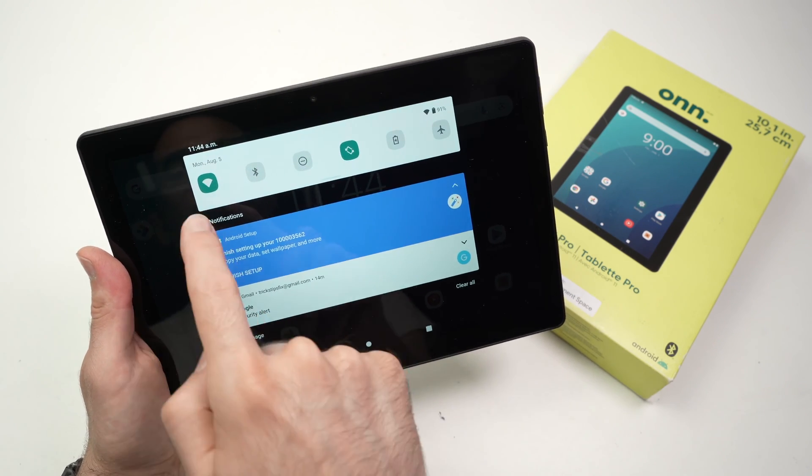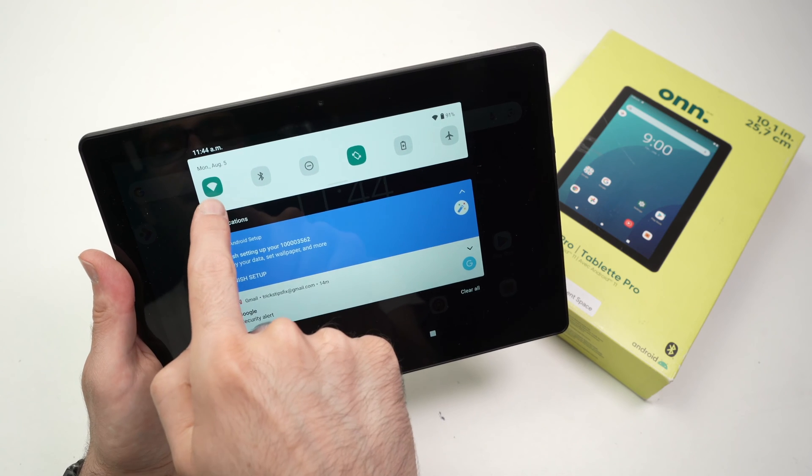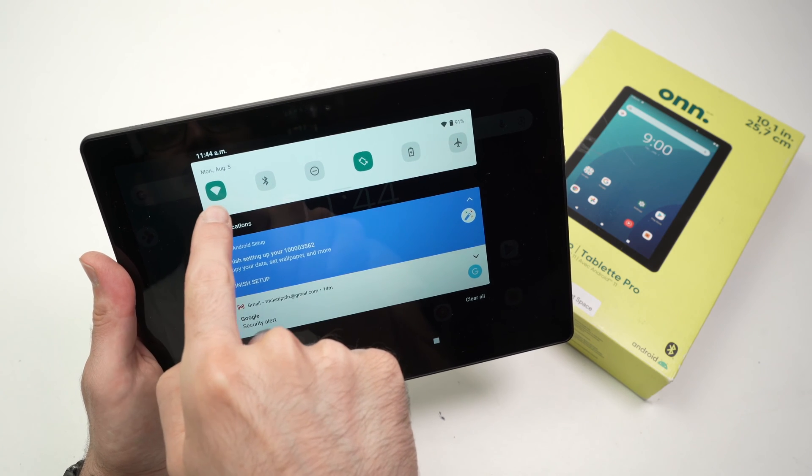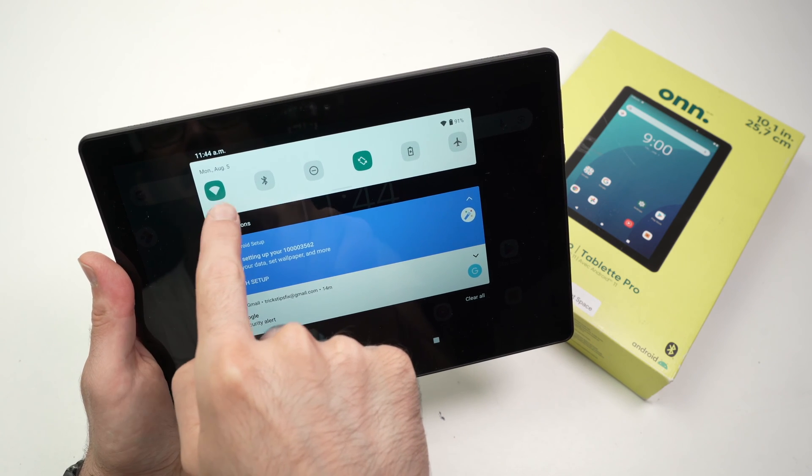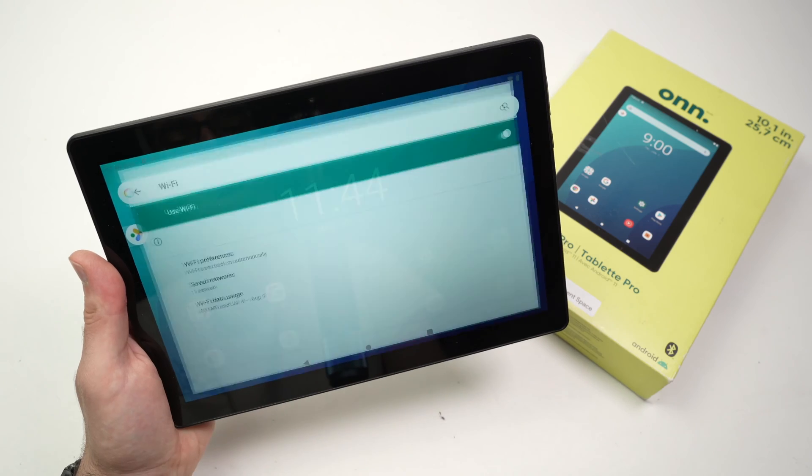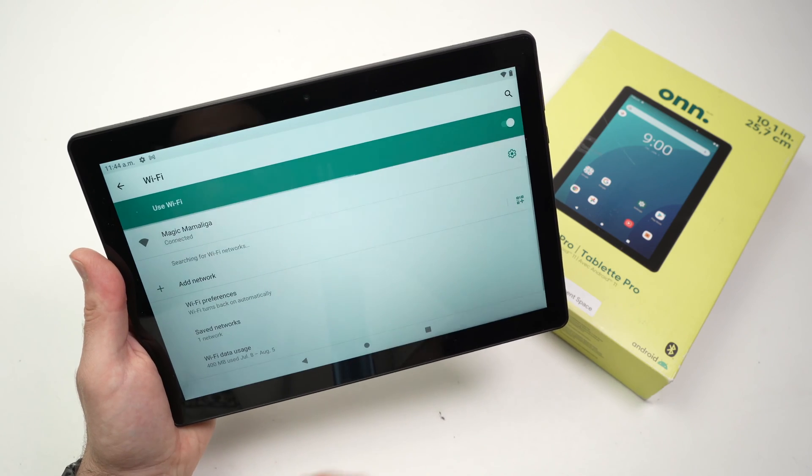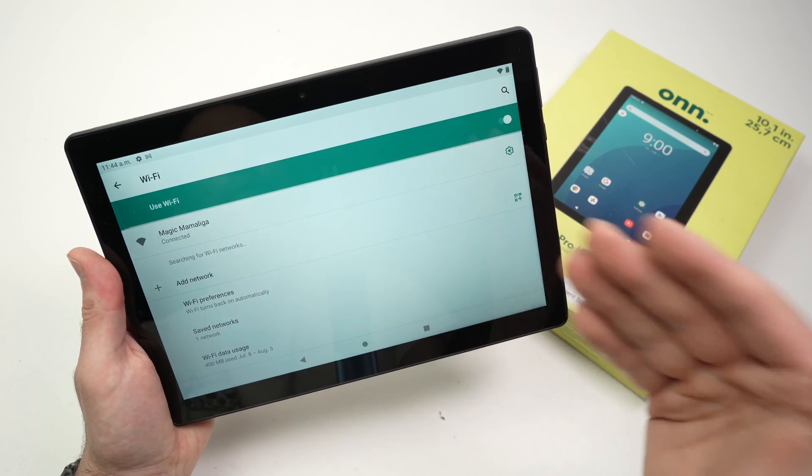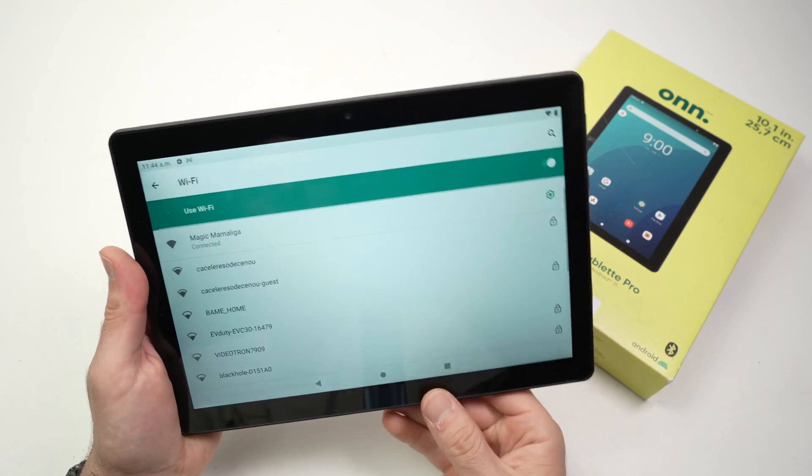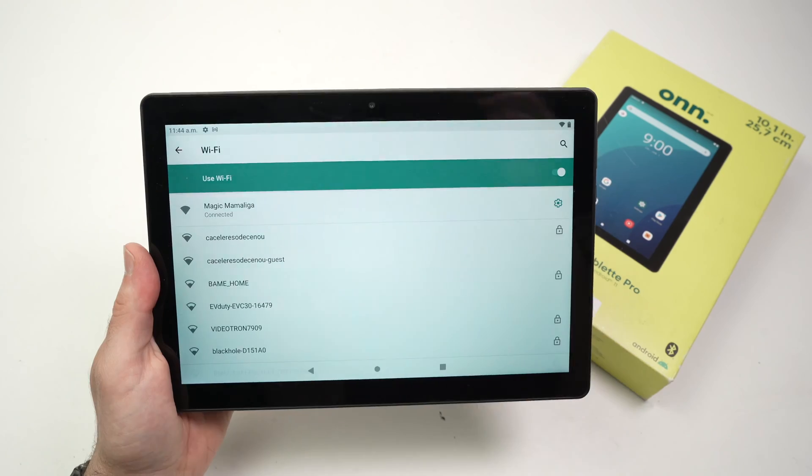From here, you just have to long-press on the first option you see, which is the Wi-Fi icon. Keep pressing on it and you'll be brought to the Wi-Fi settings. This is the quickest way to do so.